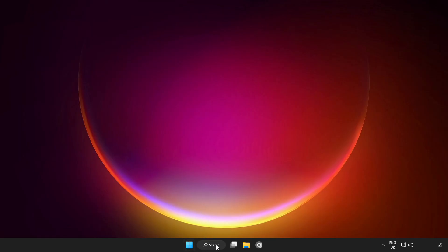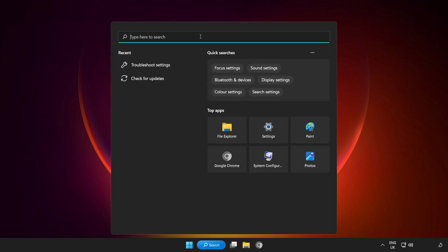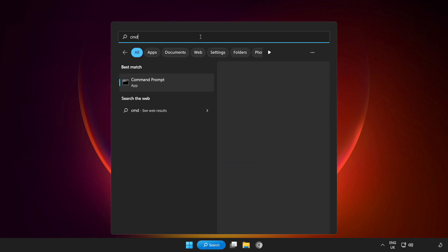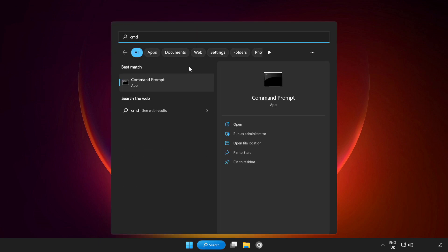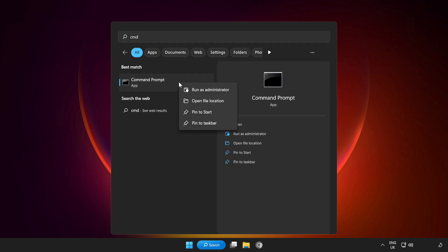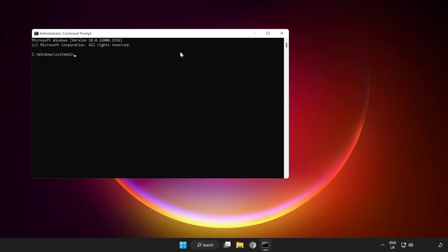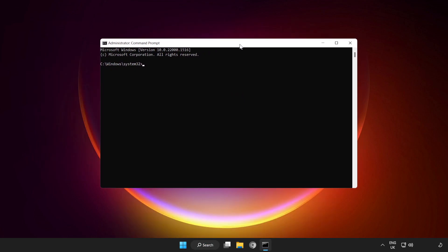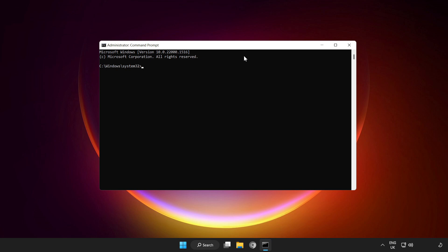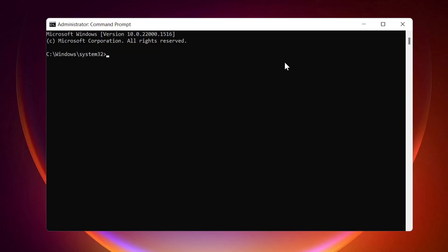If that didn't work, click Search Bar and type CMD. Right-click Command Prompt and Run as Administrator. Type the following commands one by one. IP-Config Flush DNS.